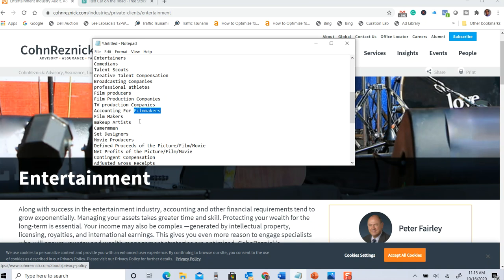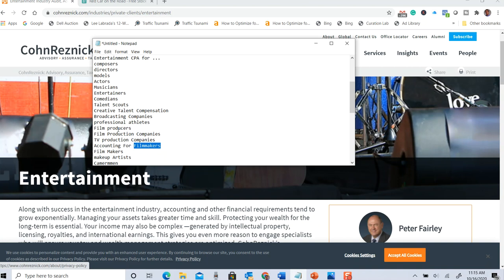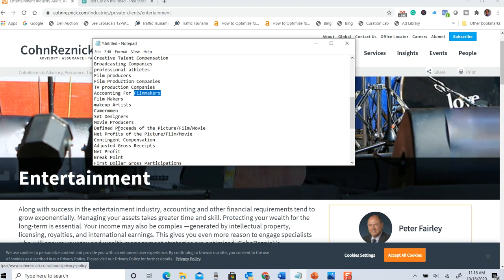Now we're starting to put together a strategy, because you can use this as part of your blog strategy. Here's a very simple strategy you can replicate: instead of trying to write one blog and hoping to rank for all these keywords, you could write blogs about 'entertainment CPA for music composers,' 'for film directors,' 'for Hollywood models,' 'for Hollywood actors,' 'for musicians.' Once you have it all put together you can outsource the writing — you just need to have a system.